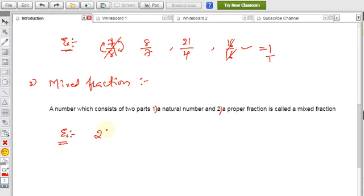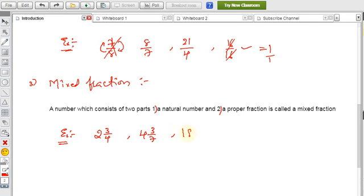For example: 2 is a natural number and 3/4 is a proper fraction because the numerator is less than the denominator — so 2 and 3/4 is a mixed fraction. Similarly, 4 and 3/7, and 18 and 9/17, and so on. These are all examples of mixed fractions.